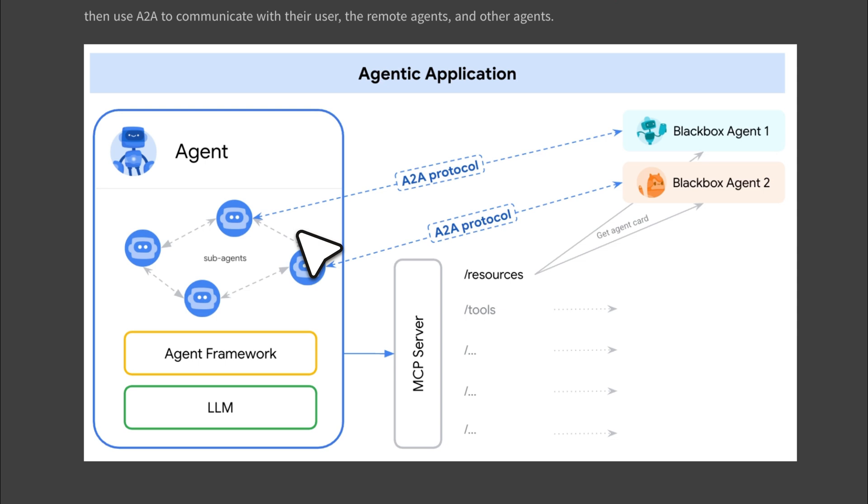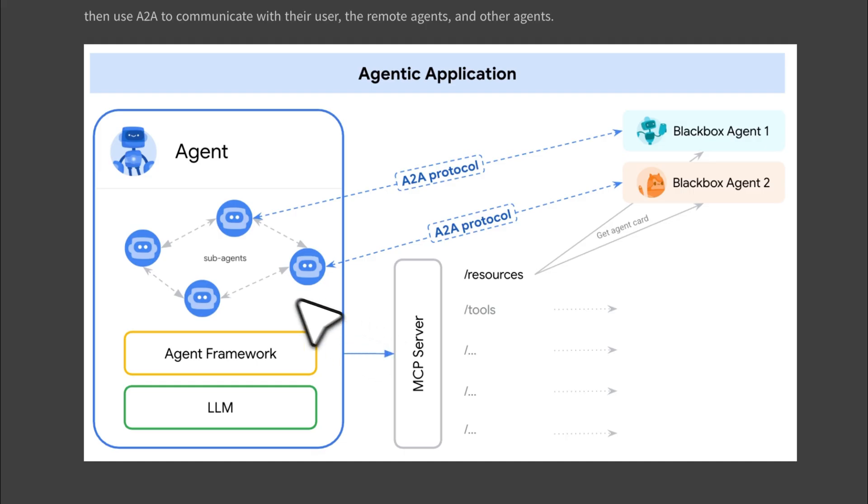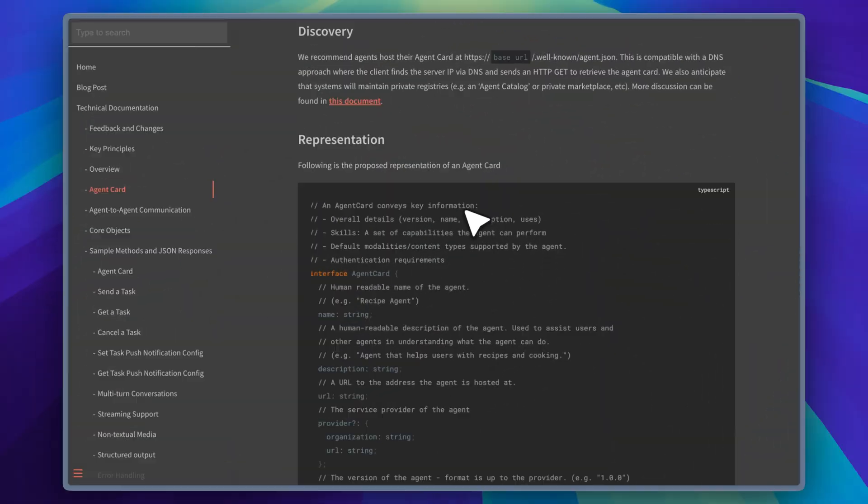We know that to identify an agent using the A2A protocol, it must have an agent card. These agent cards can be listed as resources. The MCP server can then provide access to them. The LLM fetches these agent cards and passes them to sub-agents. Sub-agents read the cards and based on the information, the LLM decides which external agent should be used. It's a clever integration and shows how both systems can work together in a flexible way.